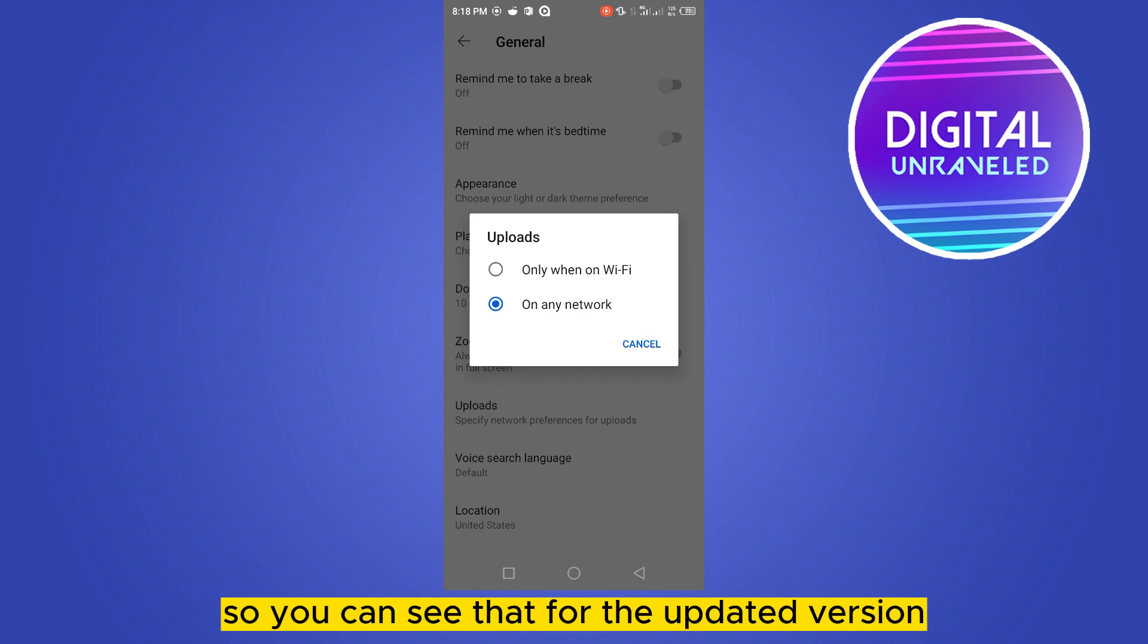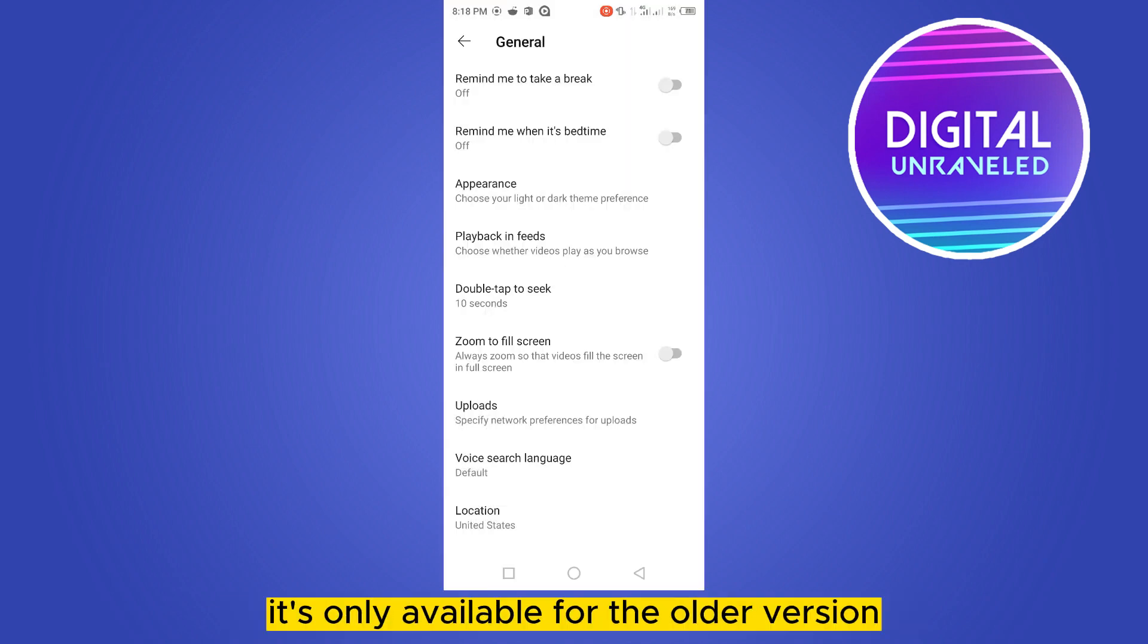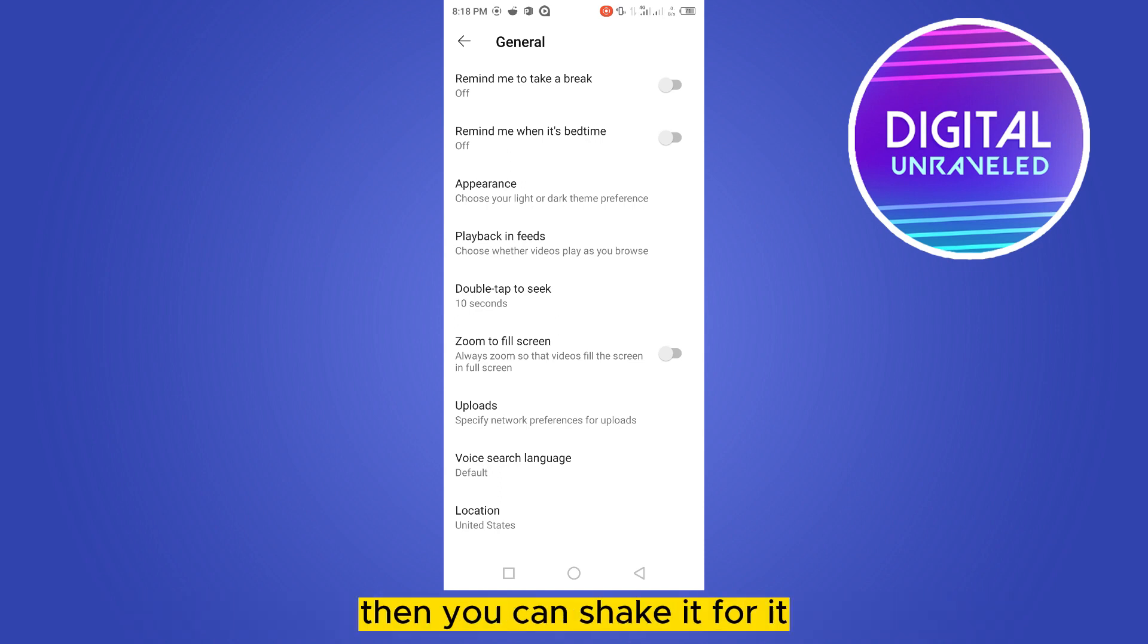It's only available for the older version. You can also delete all your updates from your YouTube application, then you can check for it, but there is no need to worry as we are getting the highest quality while uploading automatically.